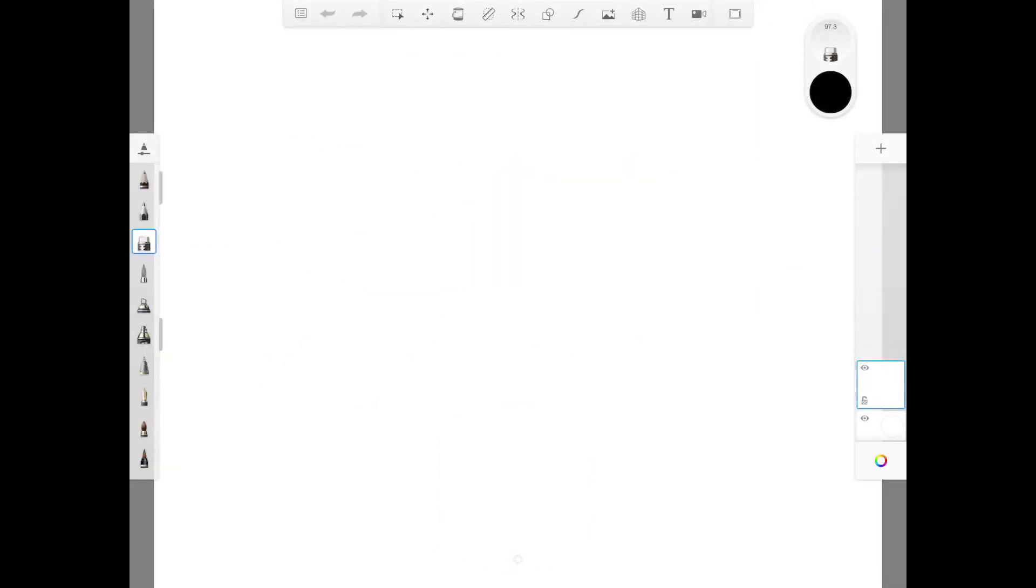Okay guys, so in this tutorial I'm going to show you how to use layers to draw in the Autodesk Sketchbook app. So pay attention.